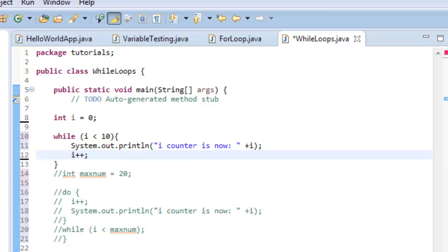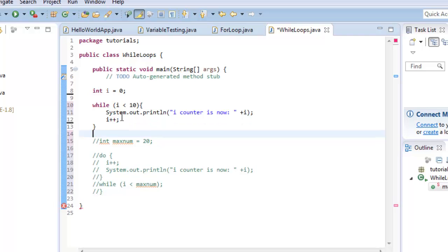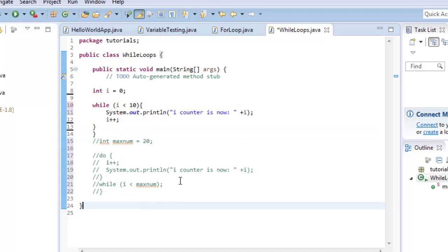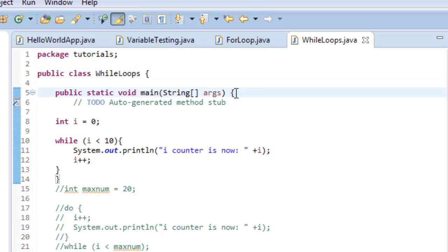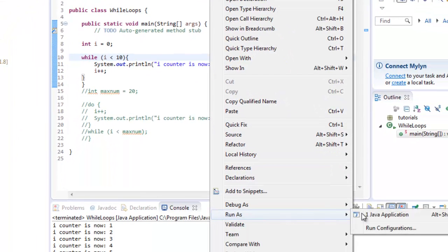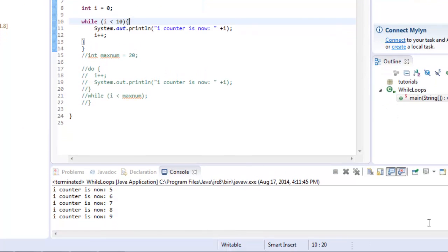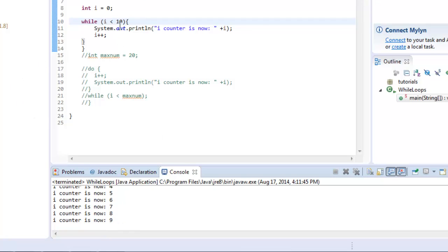It looks like we're missing something — I need one more closing curly bracket up here, and I think that'll do it. I'll do control-S to save. By the way, every time you open a curly bracket there needs to be a corresponding closing bracket. When you click on one, you should see its matching pair. If you see a syntax error, make sure the number of open curly brackets matches the number of closed ones. I'll run it as a Java application. Now you see iCounter 0, 1, 2, 3, 4 through 9, because 9 is less than 10.